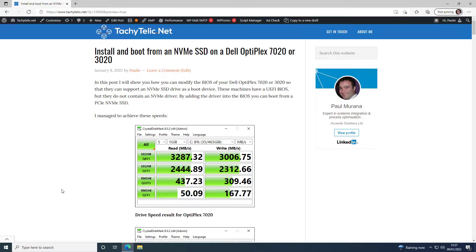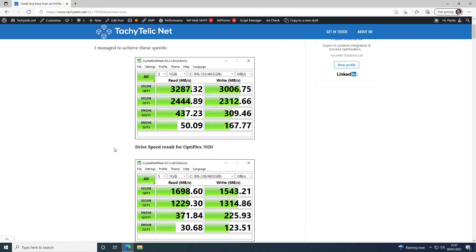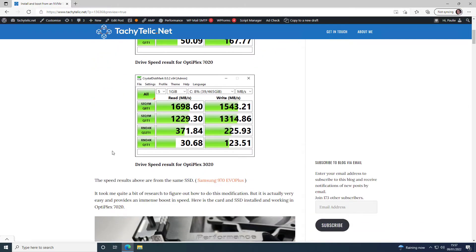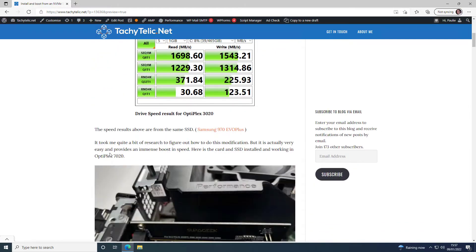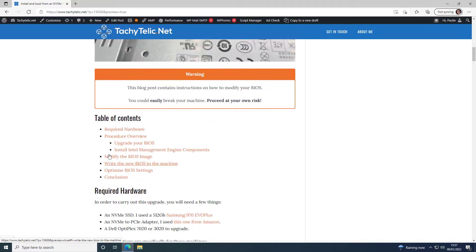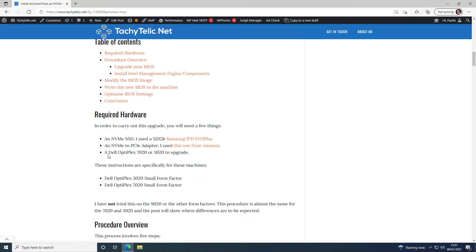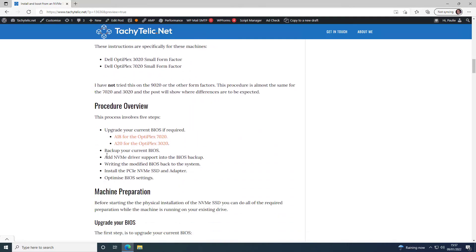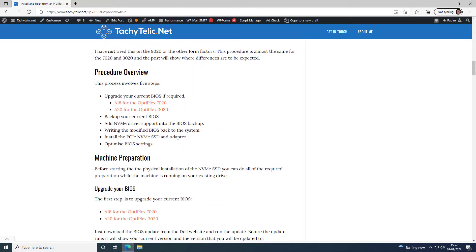And the other thing to mention is do read the instructions extremely carefully because we are obviously going to be modifying the BIOS, which could cause a problem on your machine potentially.